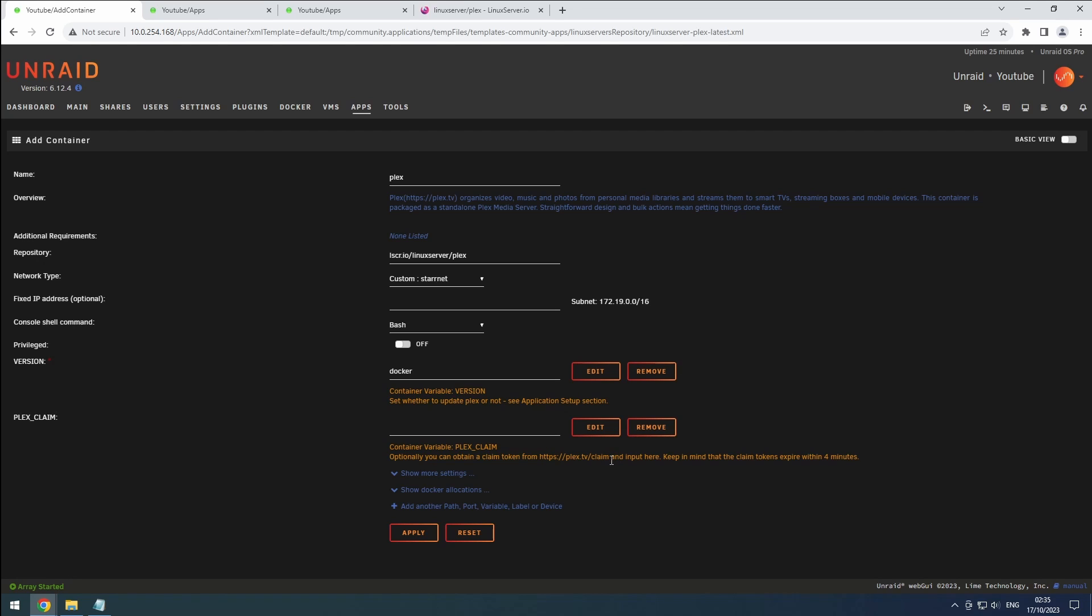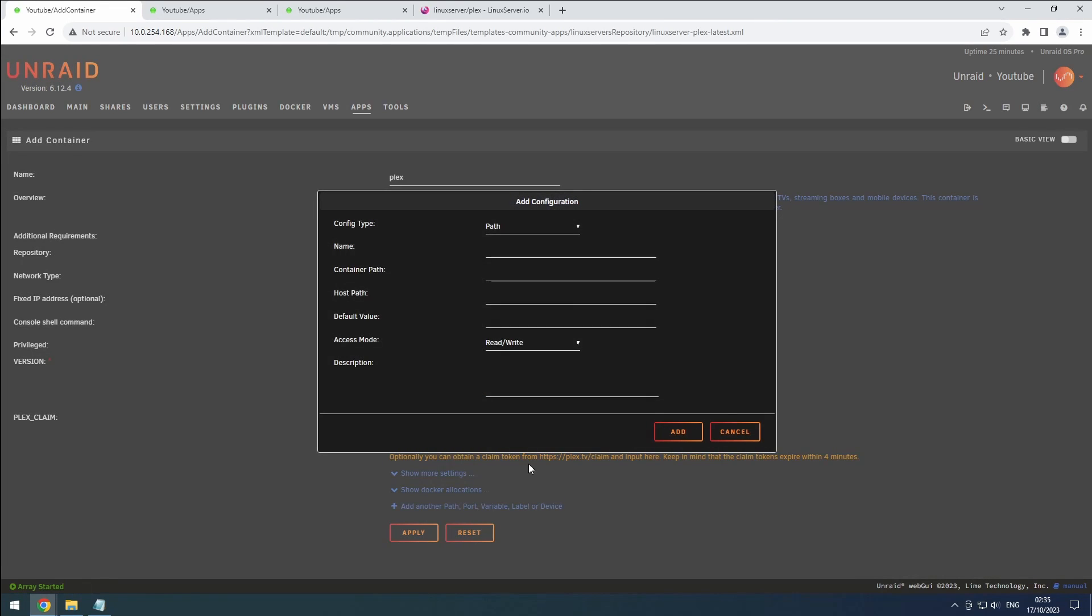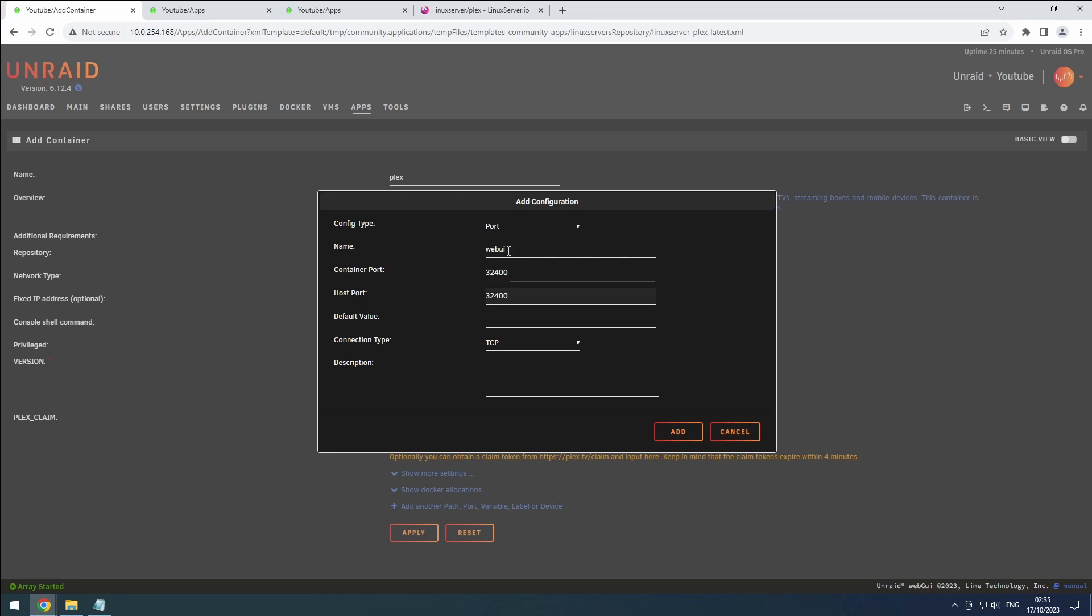Next, add the port configuration. Click the plus icon. Select port as the config type. Name it web UI and set the container and host ports to 32,400. Ensure it's configured for TCP and click add.